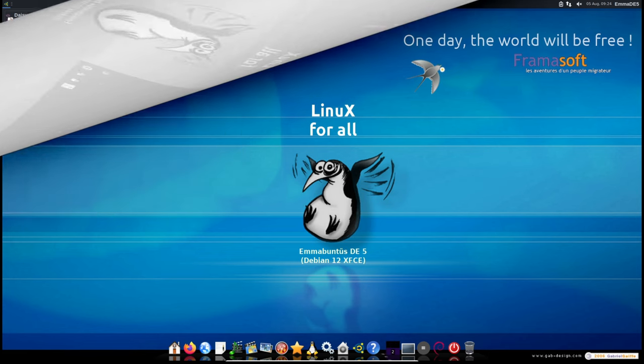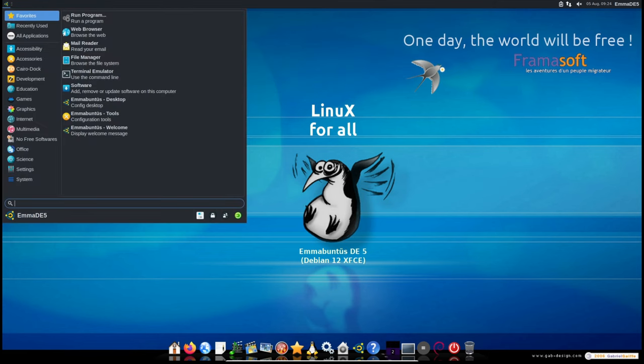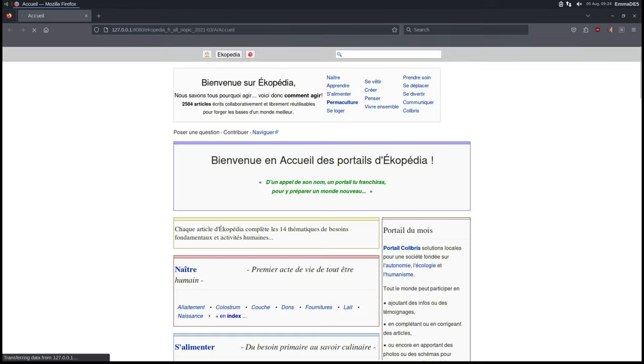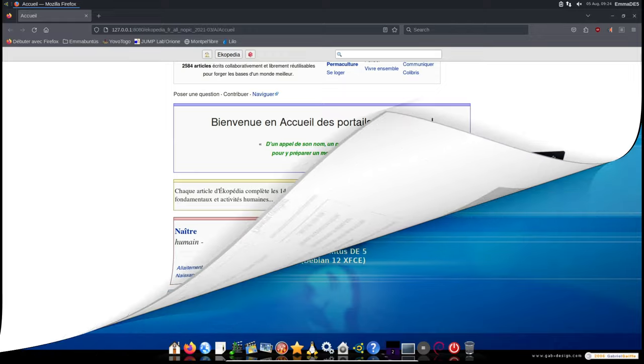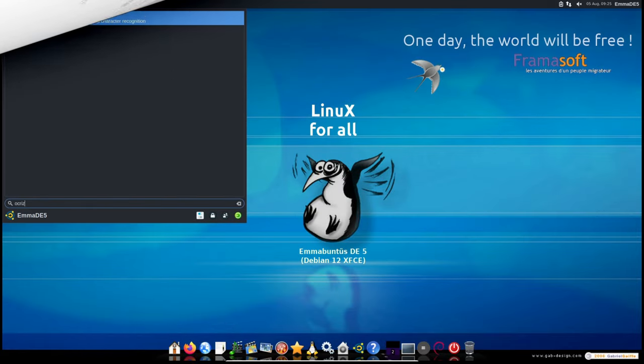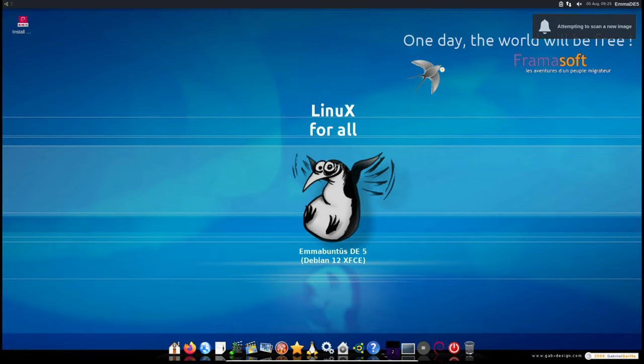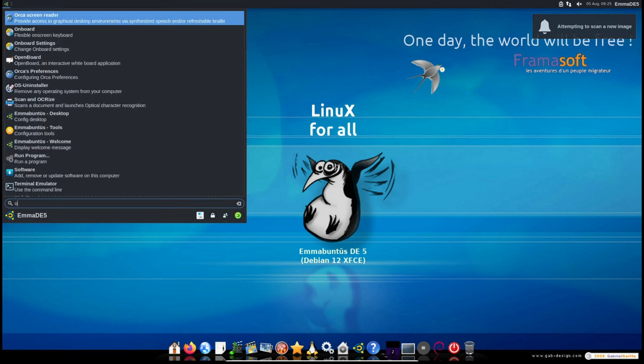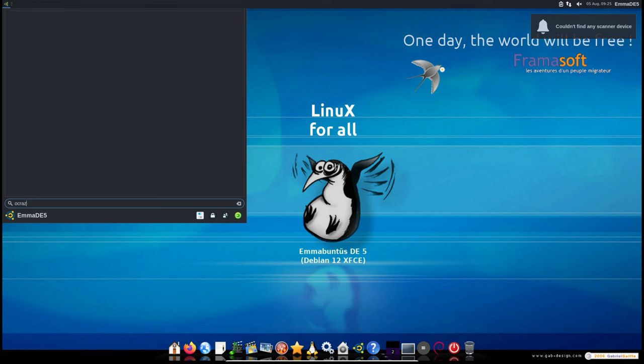Kiwix in accessibility mode: Kiwix allows users to read Wikipedia offline, even without an internet connection, and now has features that make it more accessible. gOCR: this tool scans printed documents and converts them into digital text using OCR (short for Optical Character Recognition), which can then be opened in LibreOffice.